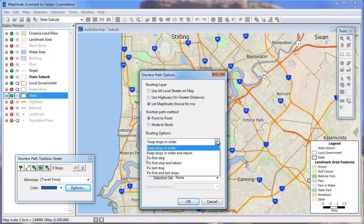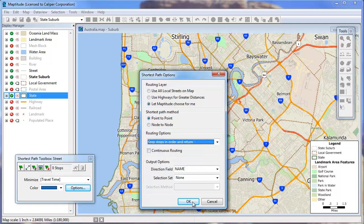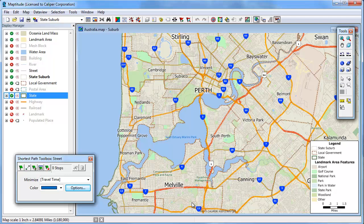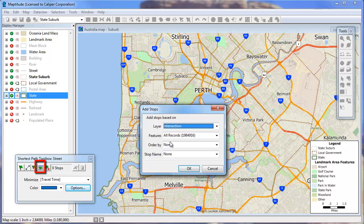First we will use the Keep Stops in Order and Return option. MapTitude will now find the shortest path to each stop we specify and back to the first stop. If you have a point layer that contains the locations to be visited, click this button, and then choose the layer and whether or not to use all records or a selection set.